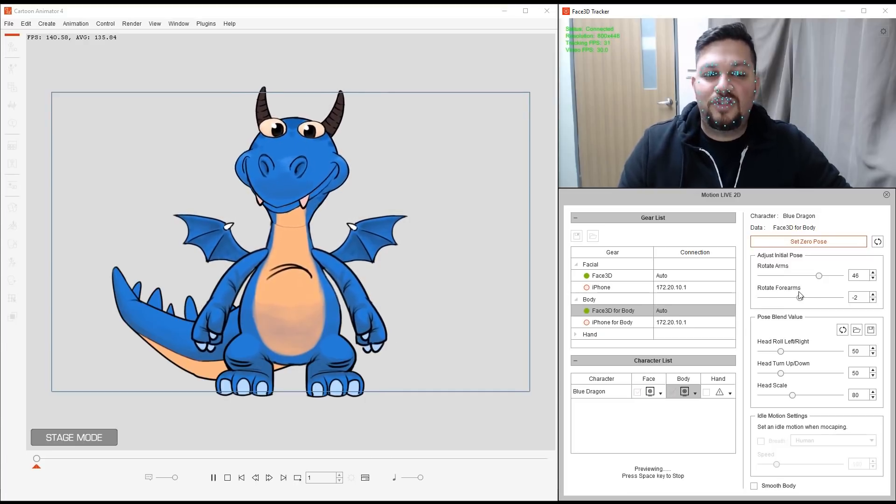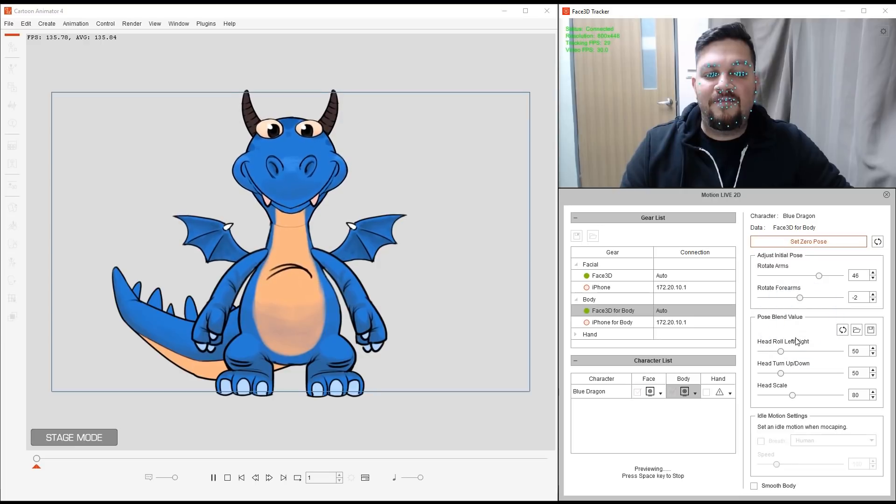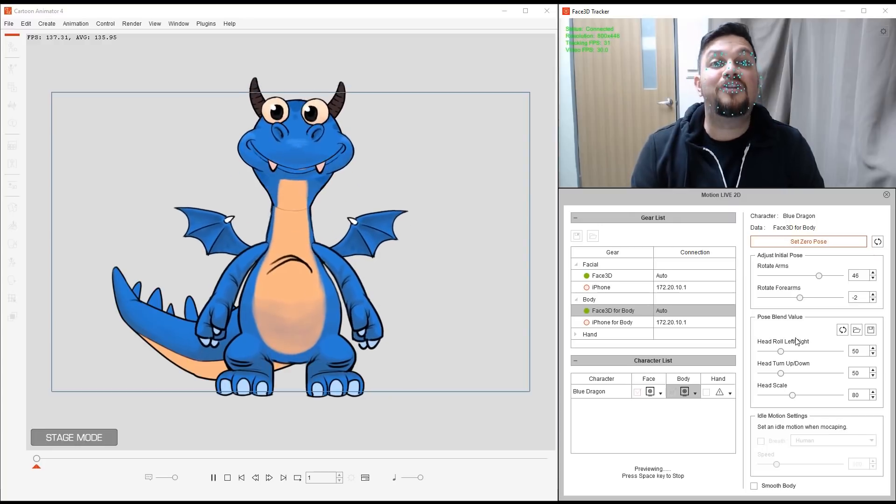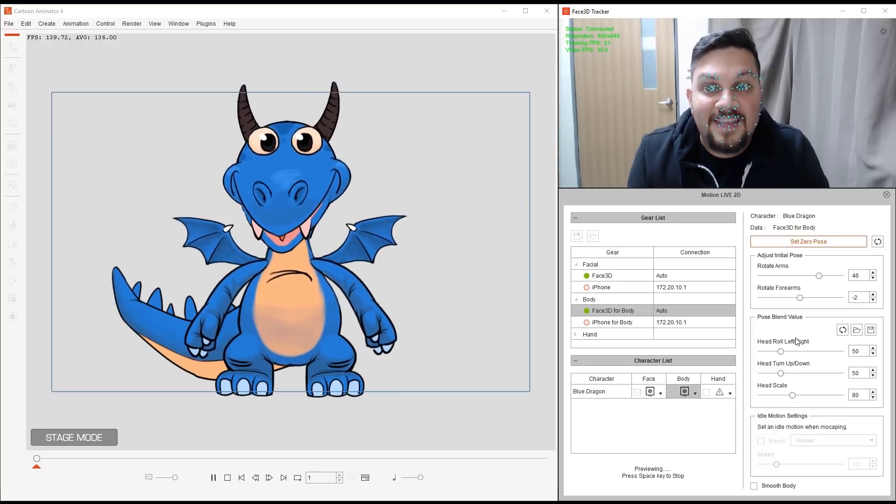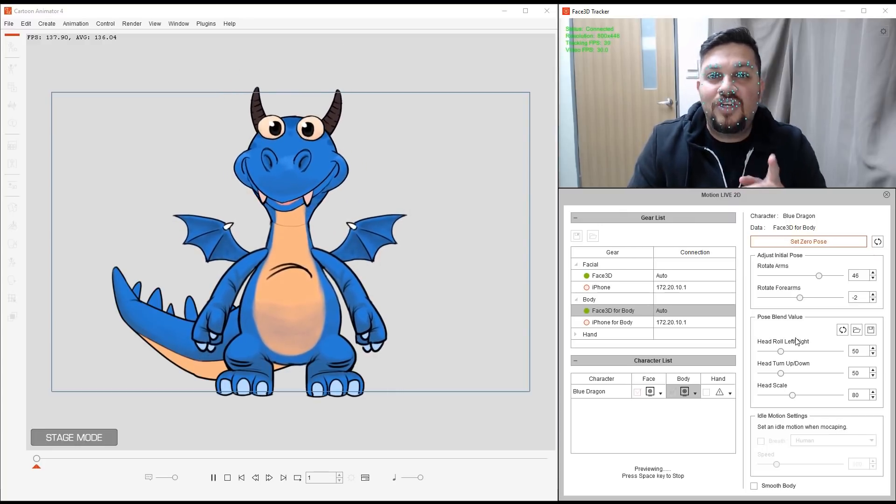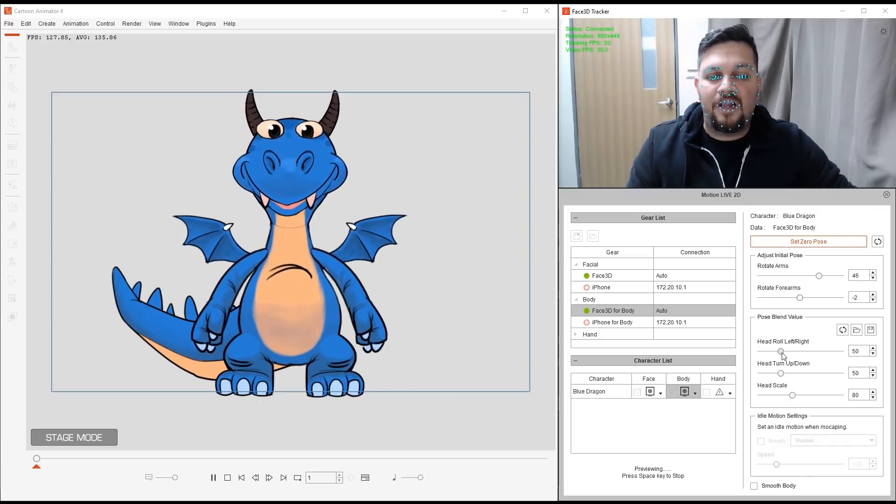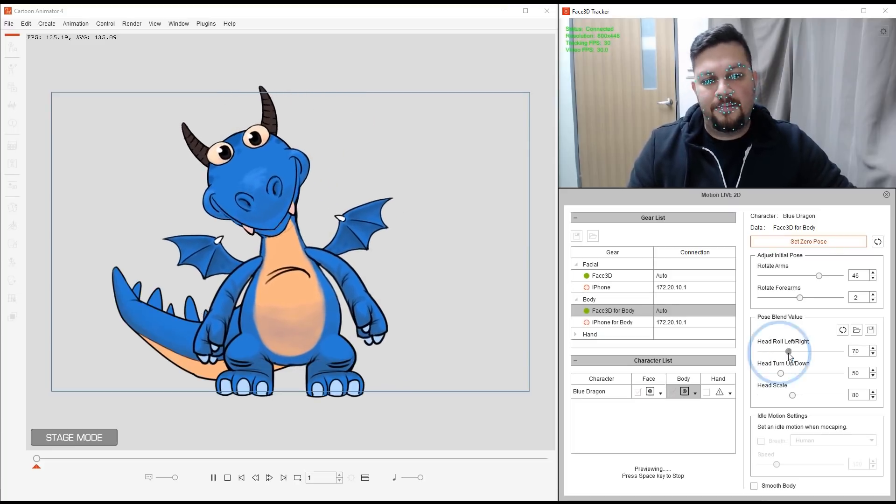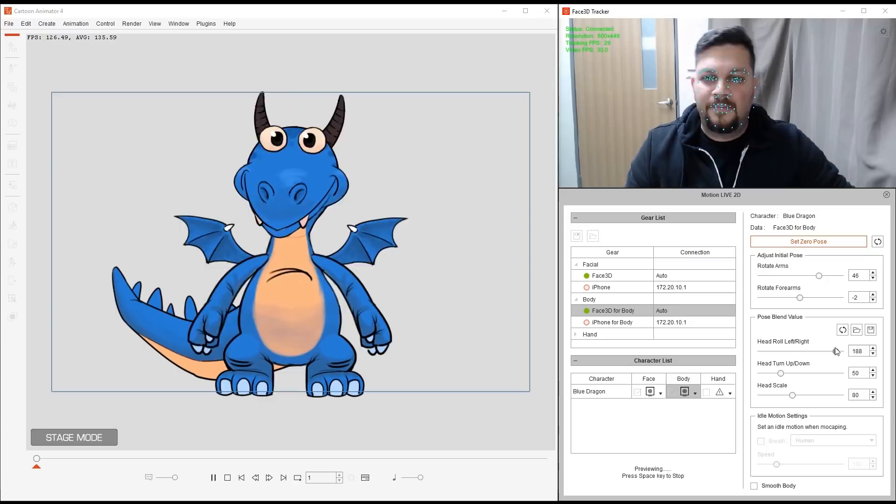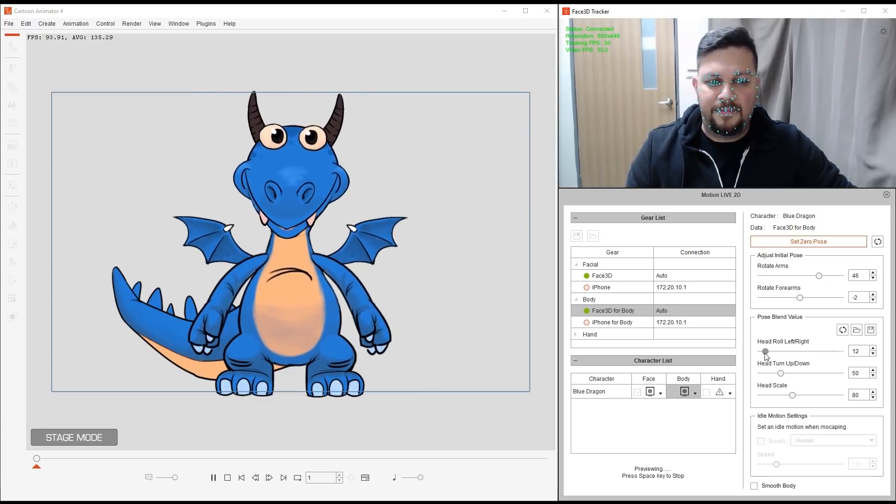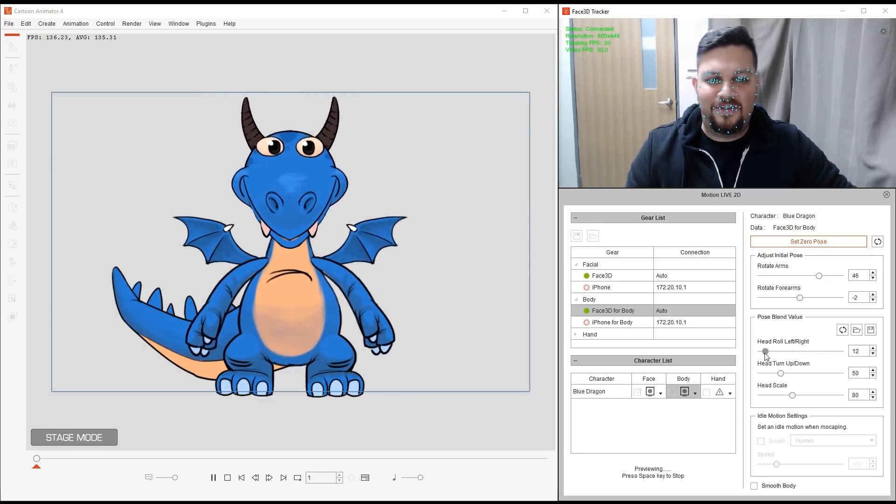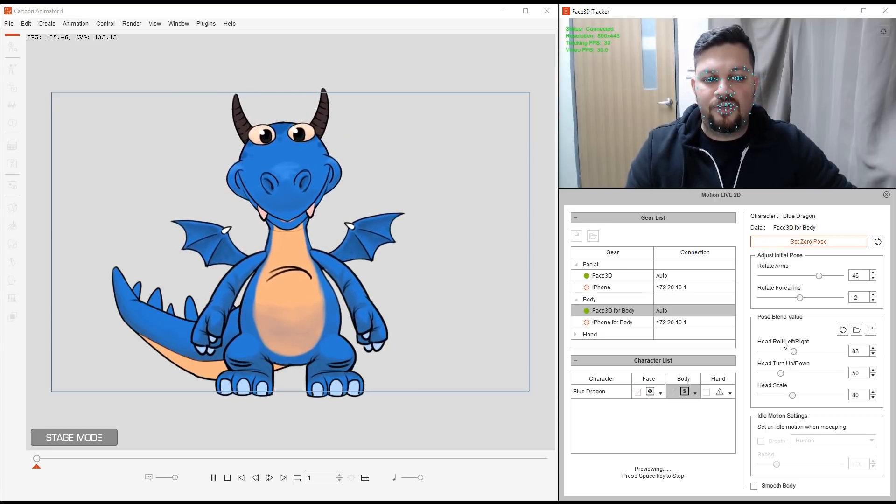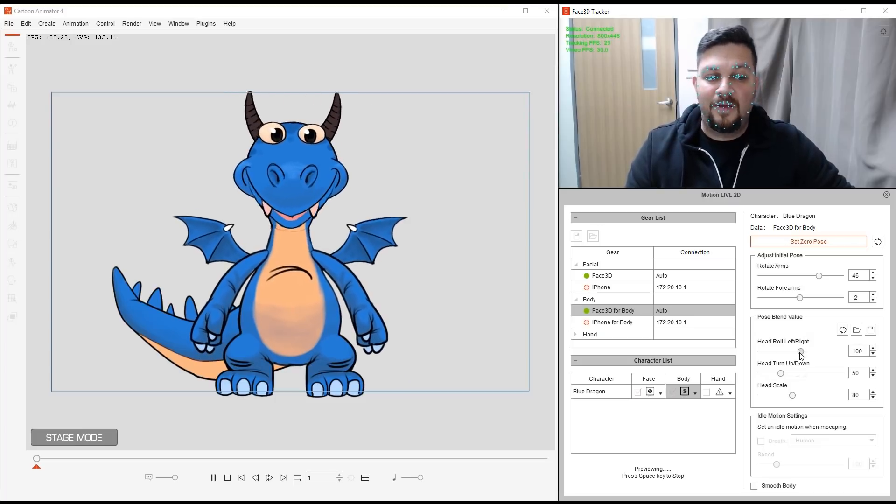Alright. So what else do we have? We also have the Blend Value for the head. Remember, I mentioned that we have Head Roll, Head Turn Up, and Head Scale. So I can adjust the Strength Value for that. This is what we call Pose Blend Value. So for the head roll, if I want to increase that, I can. Or I can decrease it. Alright? So you get the idea. Now I can drop in a value too, or I can just double click, and that will reset the whole thing.